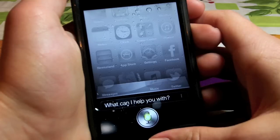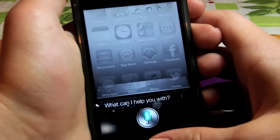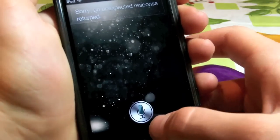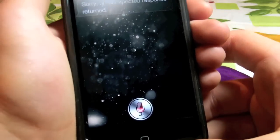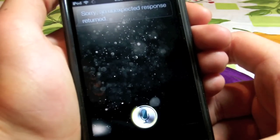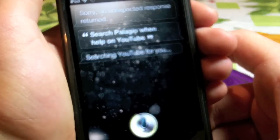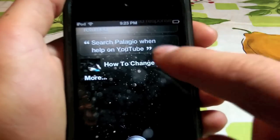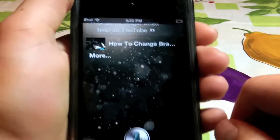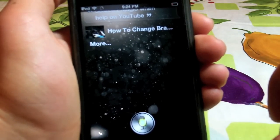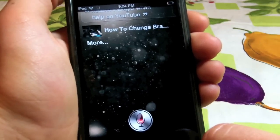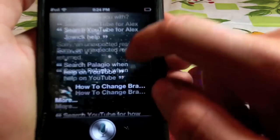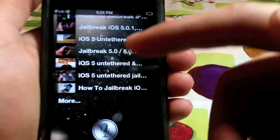So just open up Siri. Search YouTube for Alex jailbreak help. You will see that it does the YouTube search directly on Siri. Let's try that again — Search Alex jailbreak help on YouTube. As you can see right there it did do a YouTube search directly on Siri. Let's search for something else. Search YouTube for how to jailbreak iOS 5 untethered. And as you can see right there it brings a variety of videos, and these are videos from YouTube but it didn't open up the application — it did the YouTube search right there on Siri.